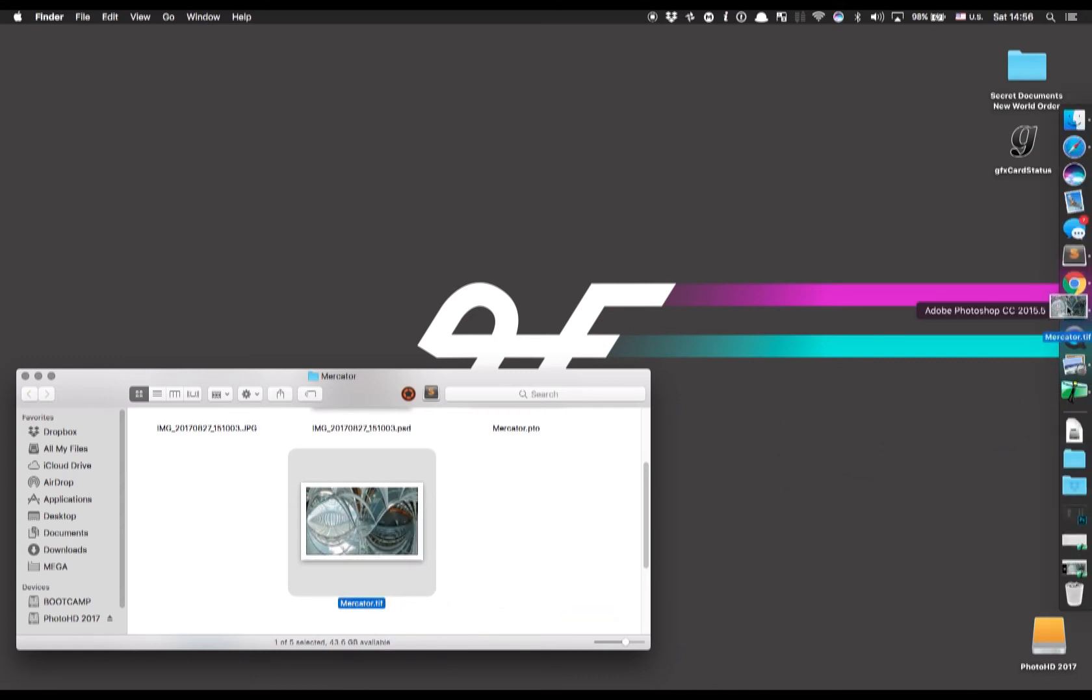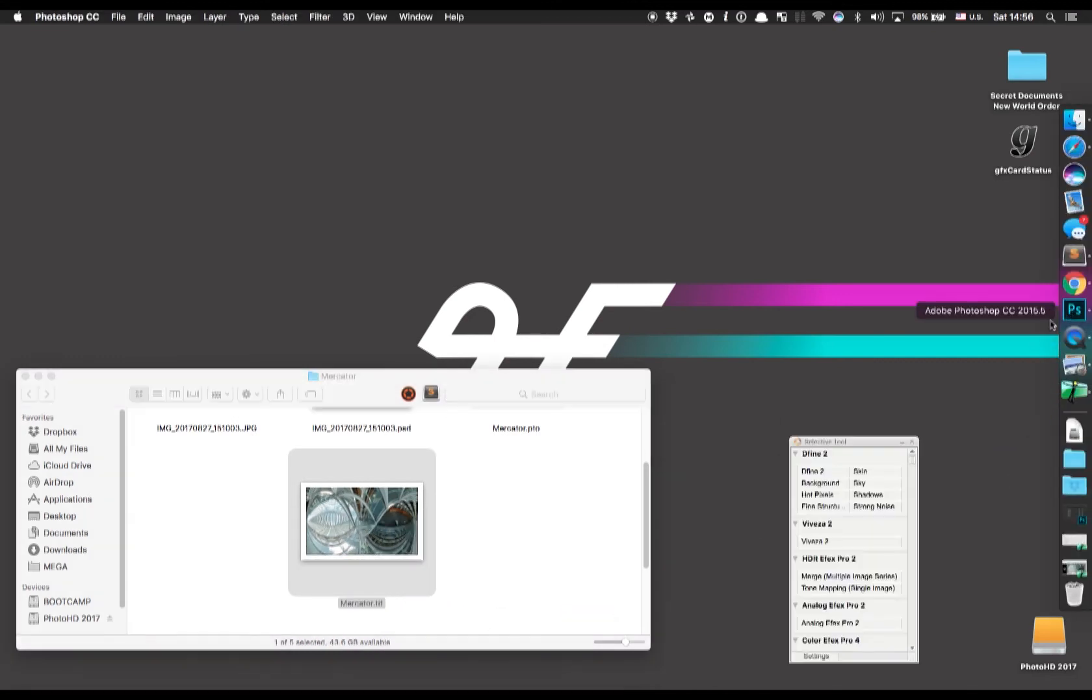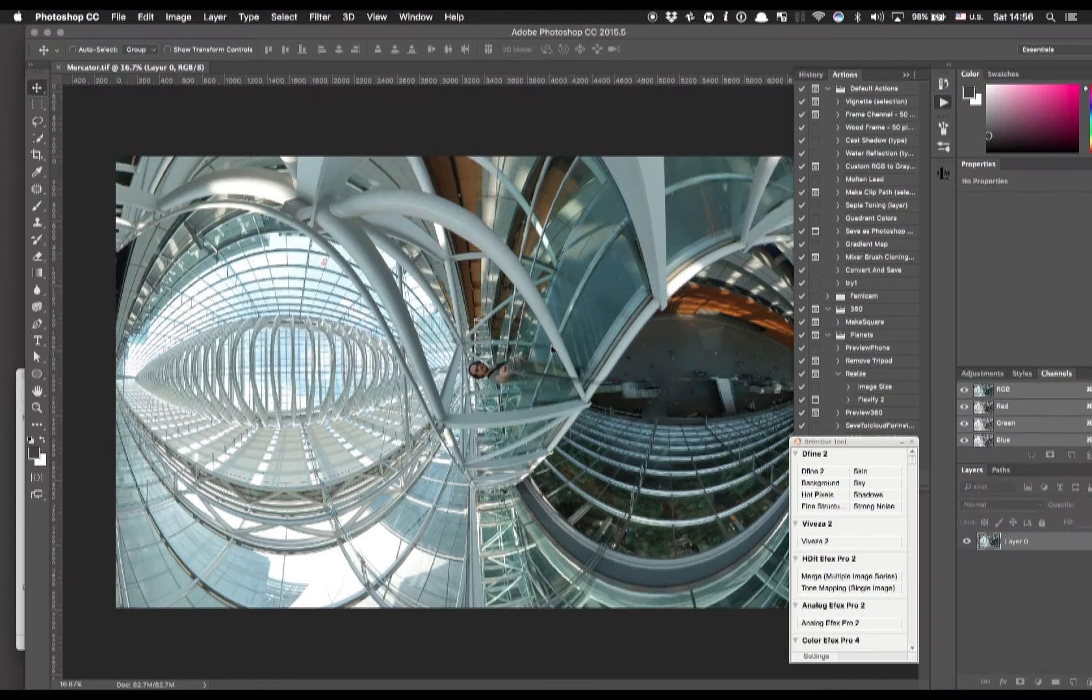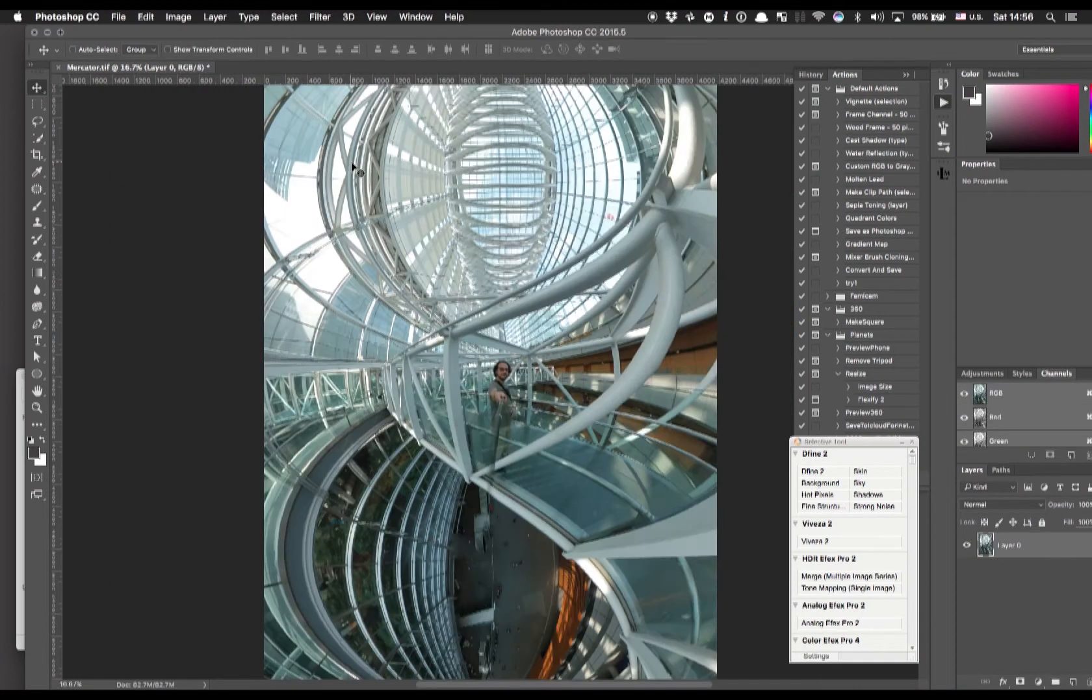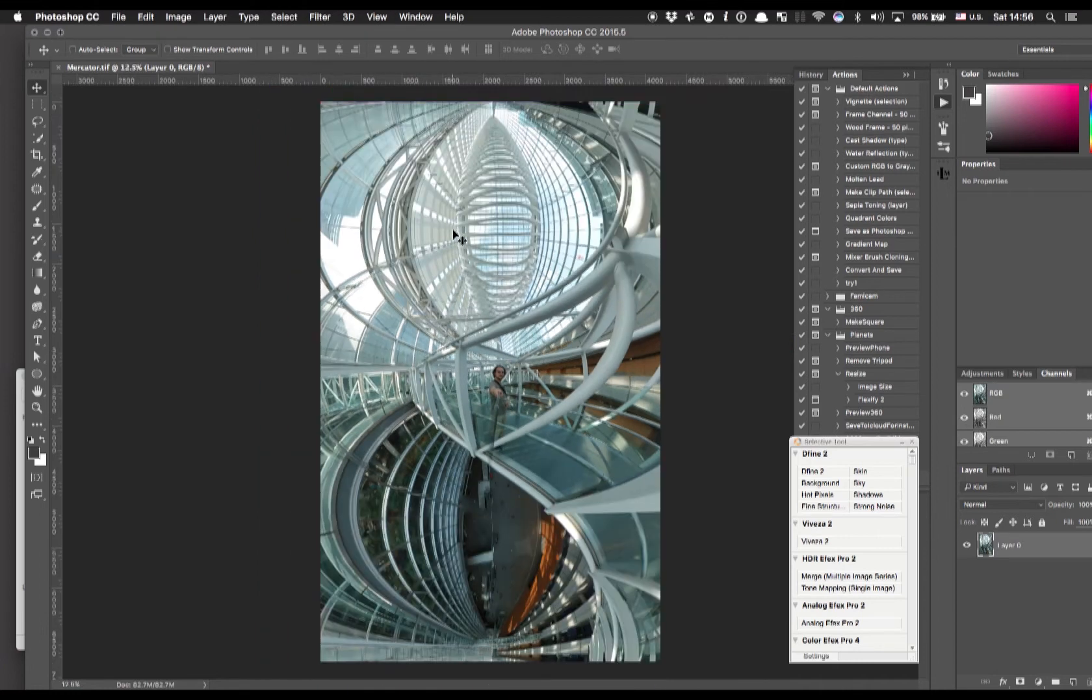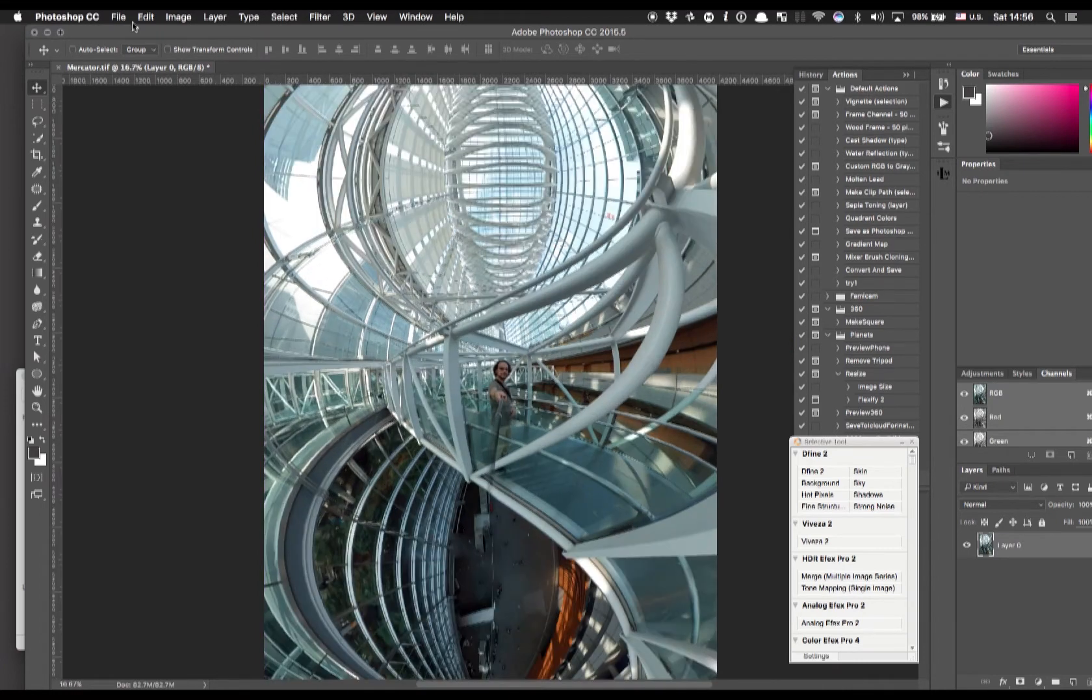We are going to drag it on Photoshop and you can see you need to rotate it 90 degrees clockwise and here it is. It's basically the same image I showed you before.